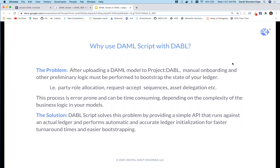DamoScript is a development tool with a simple API that runs against an actual ledger to test automation logic, UI, and performs this ledger initialization. Using it with Dabble achieves automatic and accurate ledger bootstrapping, enabling you to fast-forward your ledger to the desired initialized state.